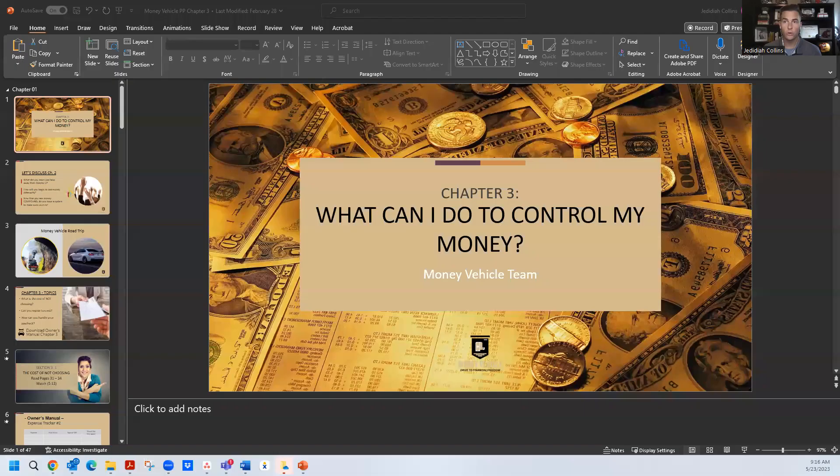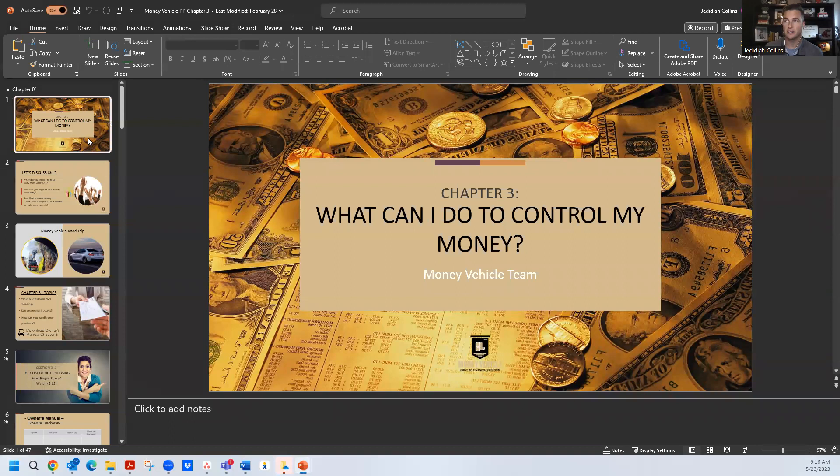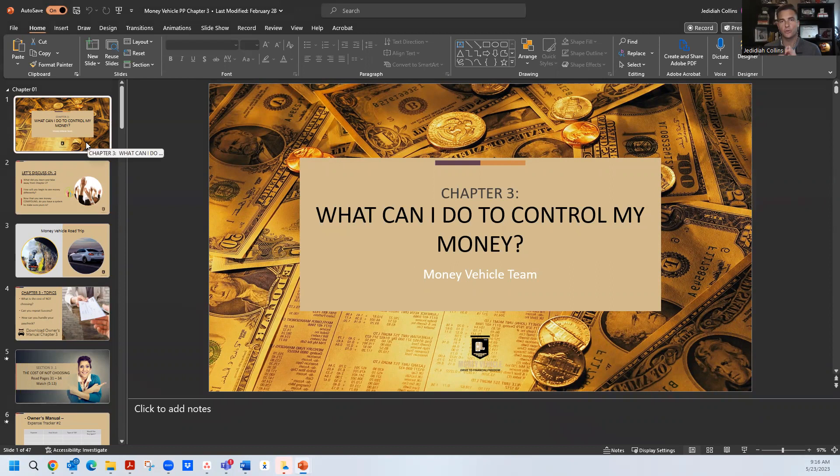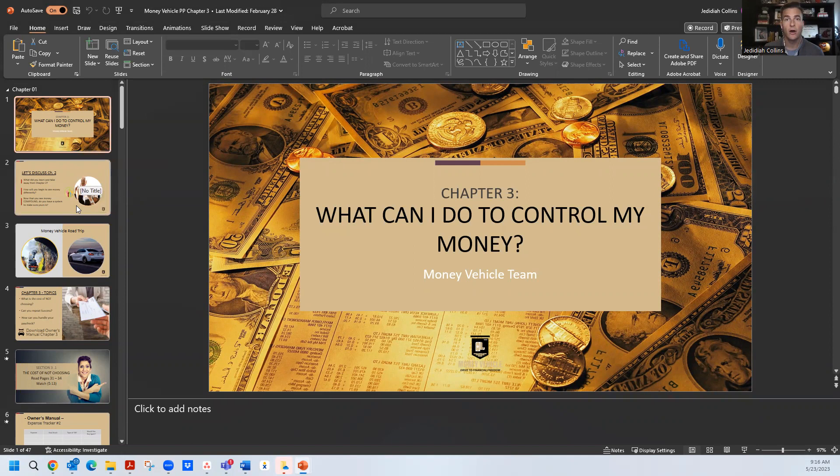This is what we call the facilitator slides. These are in PowerPoint or Google slides, so don't worry about having access to them. This is going to be that daily in-class resource for your teacher to go through the entire money vehicle curriculum. Every day, every minute, every exercise, every video, every reading, all in one place.